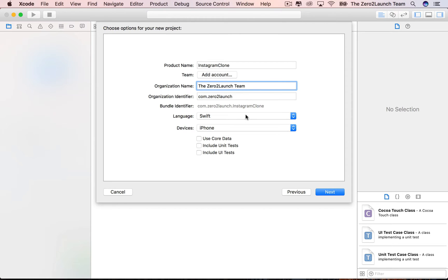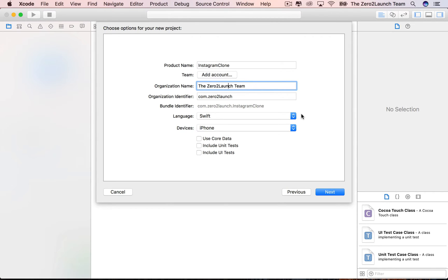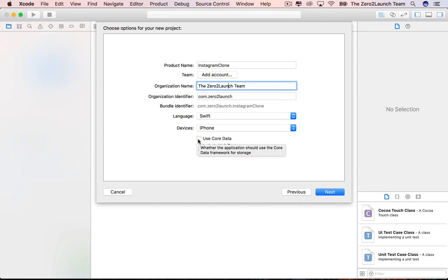Choose the programming language you want to use. We use Swift 3 in this course. Objective-C is old and we don't talk about it here. Next, choose which iDevices we build this app for: iPhone, iPad, or both. The last three options don't matter in this class, so leave them unchecked.